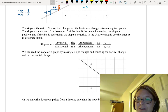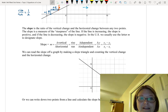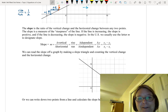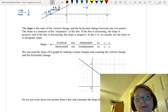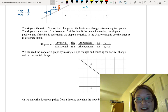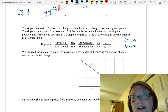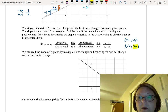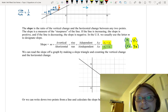In the US we use the letter M to designate slope, though other countries and disciplines may use a different letter. To calculate slope, we use the change in the vertical over the change in the horizontal — that's delta y over delta x, or rise over run. If we have two points x1, y1 and x2, y2, we subtract the y-values (y2 minus y1) in the numerator and subtract the x-values (x2 minus x1) in the denominator.